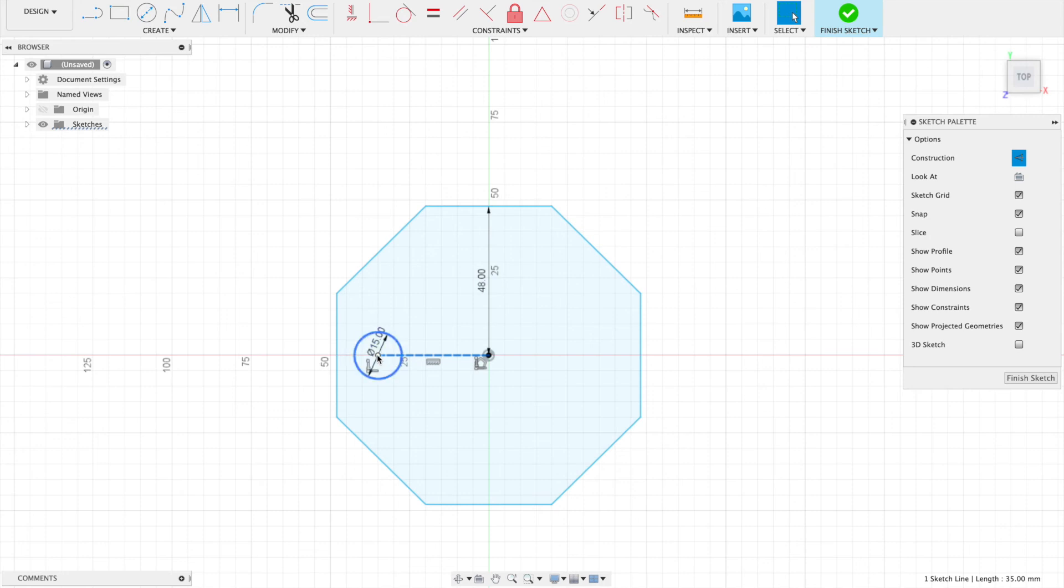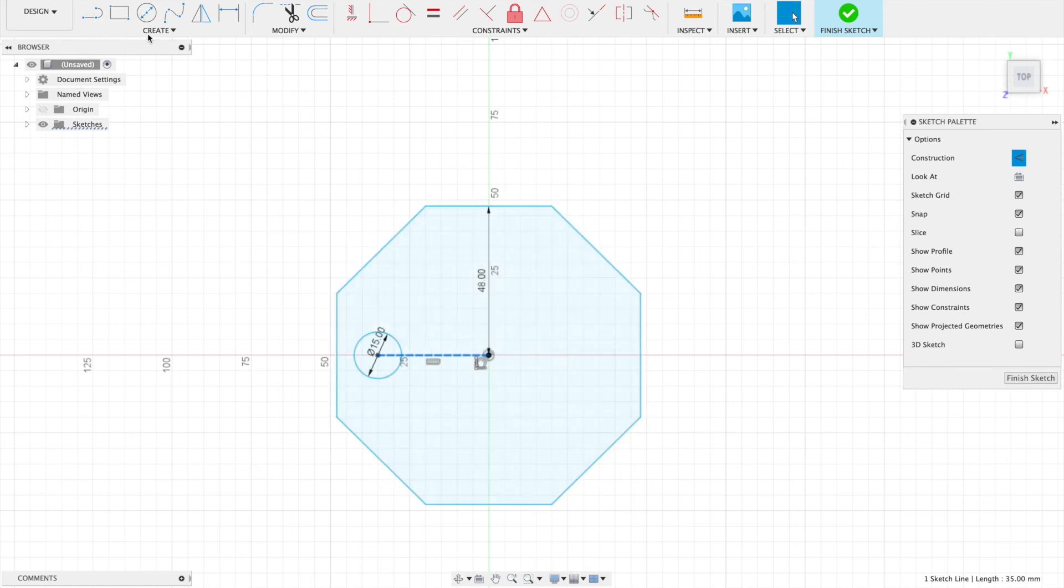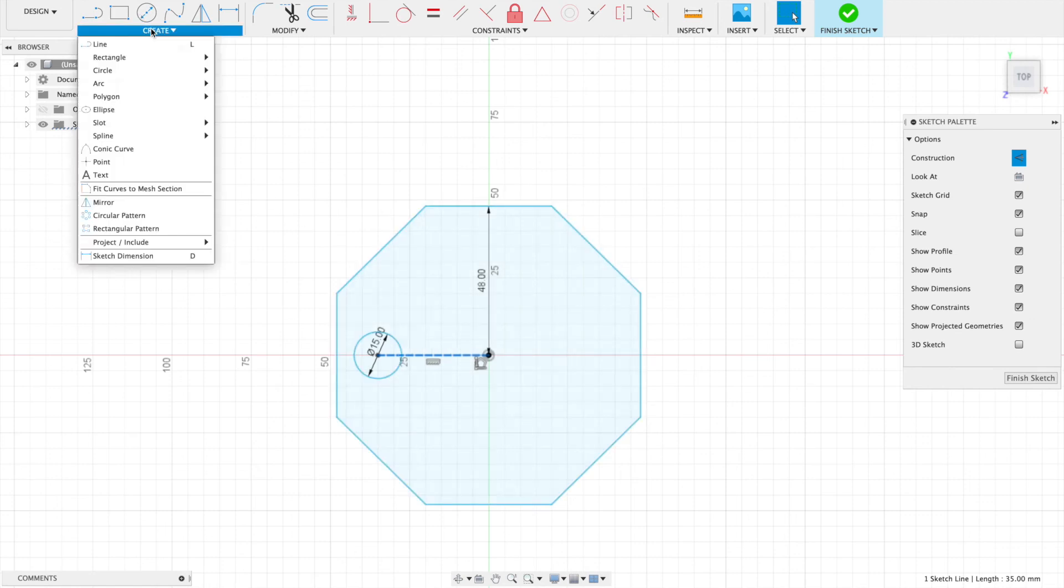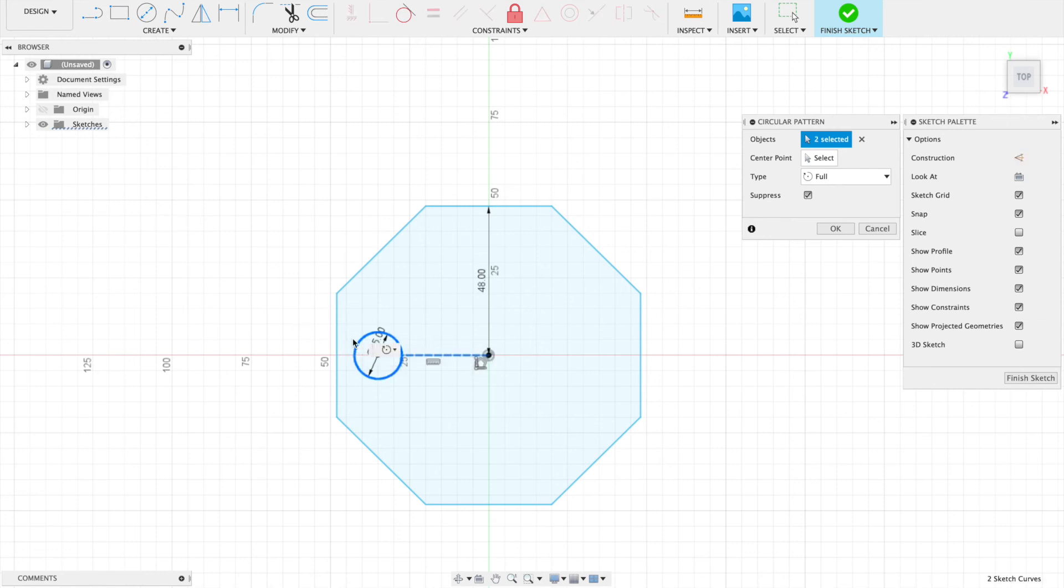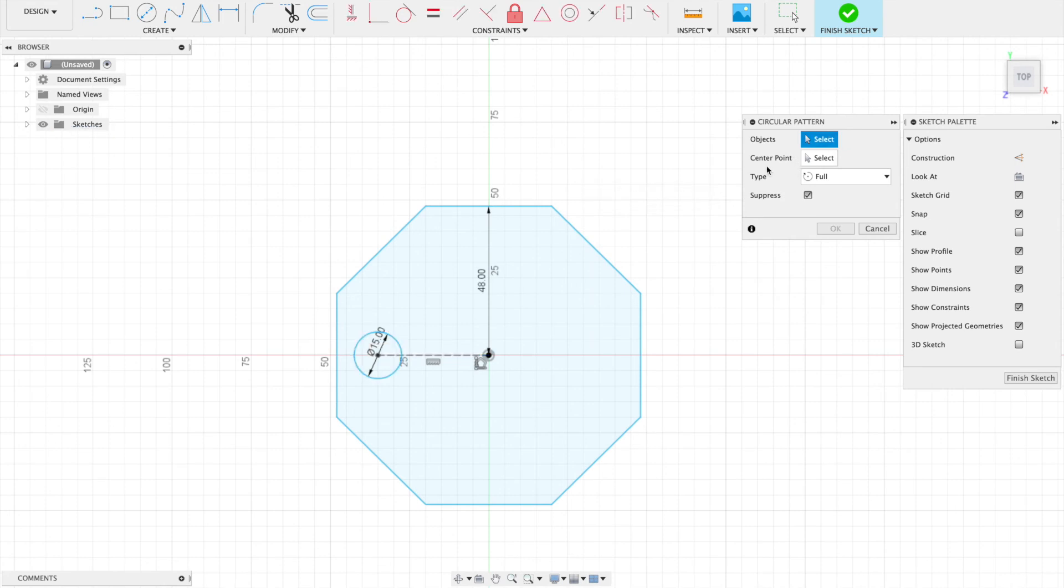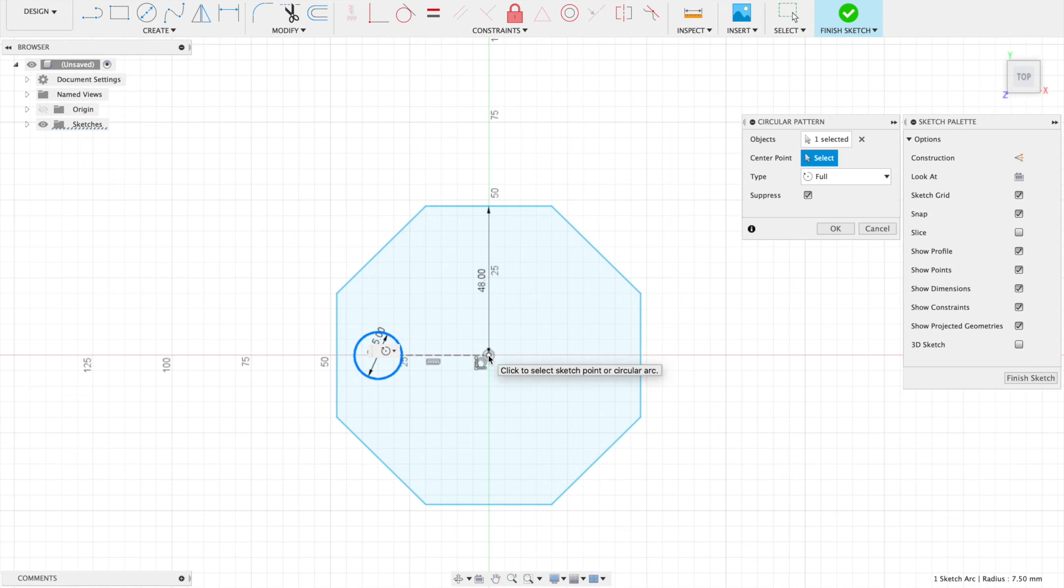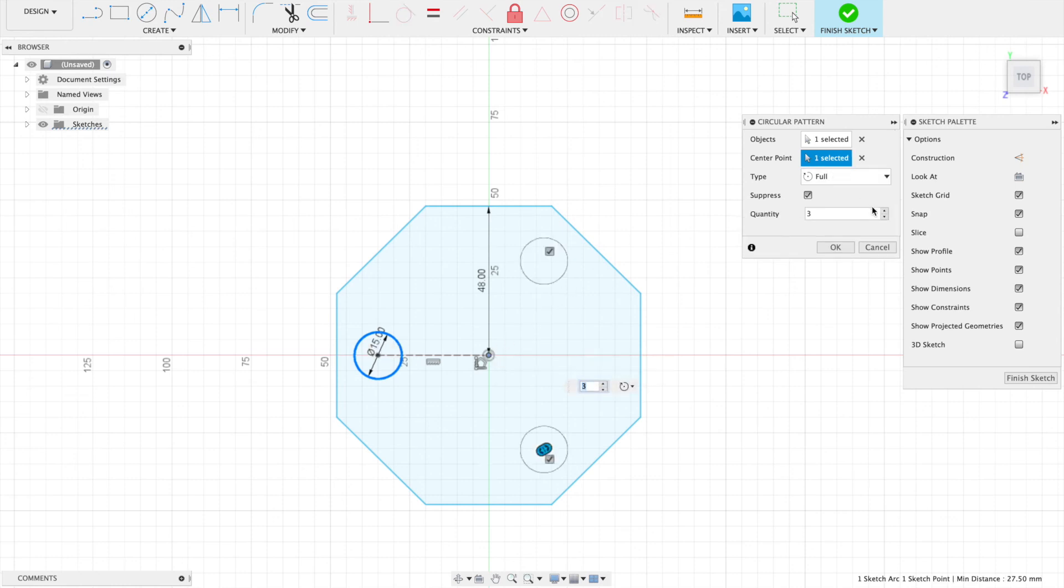Now if I go to create a circular pattern with this object, I should only have the circle selected—one circle selected—and my center point, which is the center point of my polygon. Let's say I wanted four of them, or actually, let's do eight of them, one for each side.